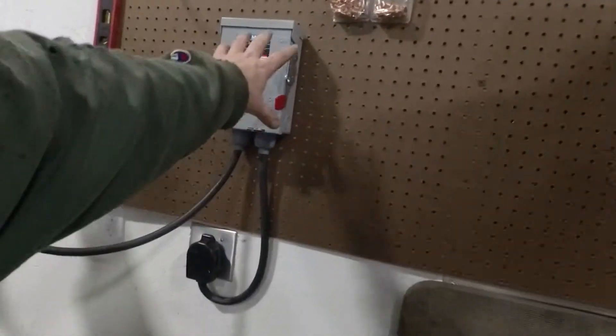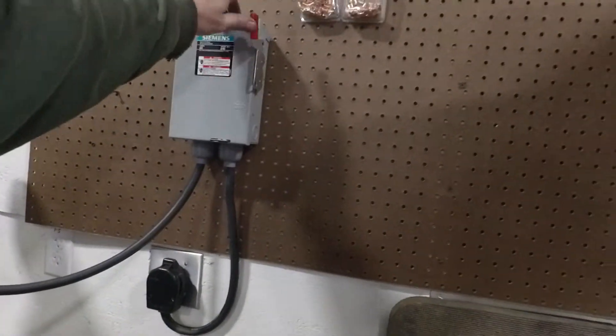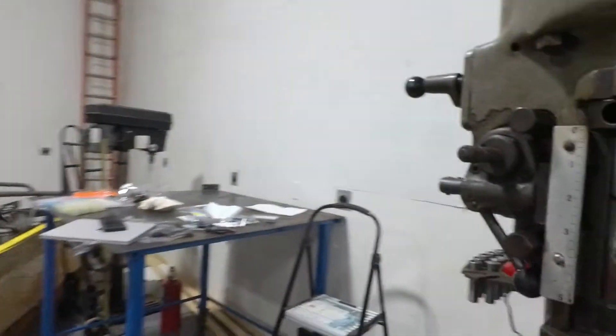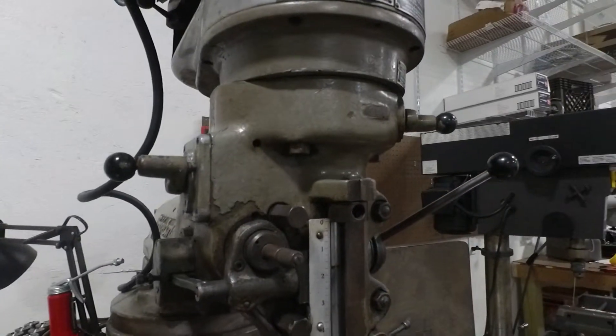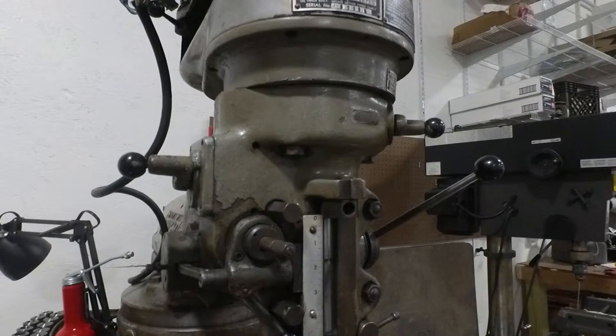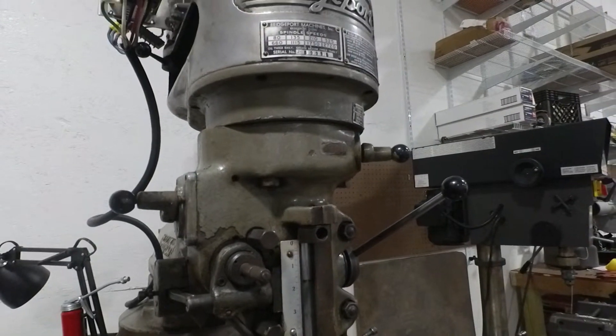With 220 power in the shop, we were able to start our three phase motor.